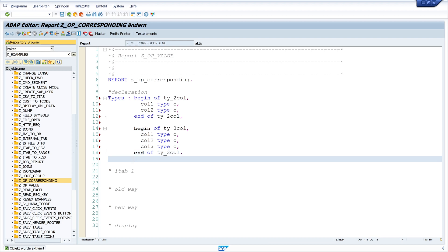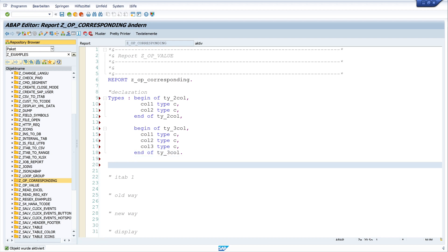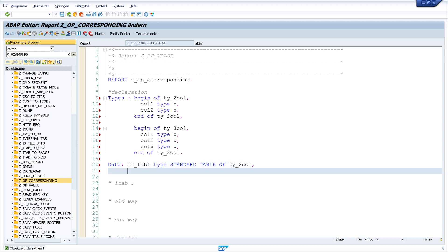Now I have two types and I declare the internal tables. The first internal table I call lt_tab_one, TYPE STANDARD TABLE OF ty_two_col, and the second internal table lt_tab_two, TYPE STANDARD TABLE OF ty_three_col.